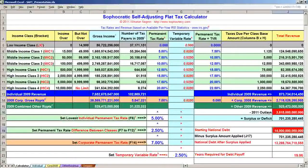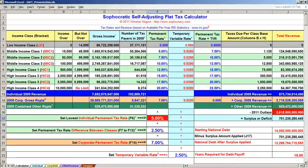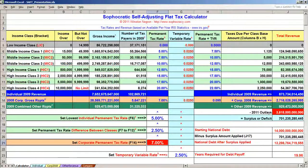Enter the most accurate national debt amount in cell J19. Set the lowest individual permanent tax rate in cell F17. Set the permanent tax rate difference between classes in cell F19. Set the corporate permanent tax rate in cell F21. Then modify the Temporary Variable Rate in cell G23 to set the surplus state and national debt payoff years.